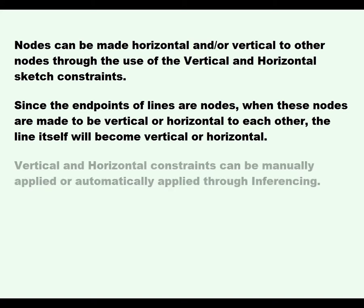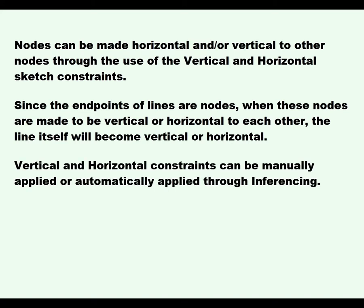Vertical and horizontal constraints can be manually applied or automatically applied through inferencing.